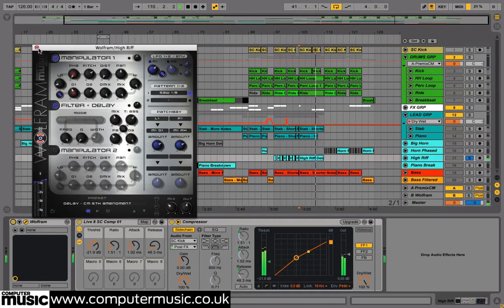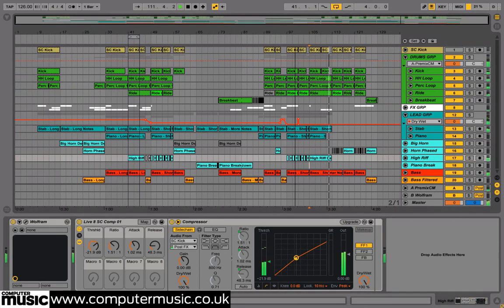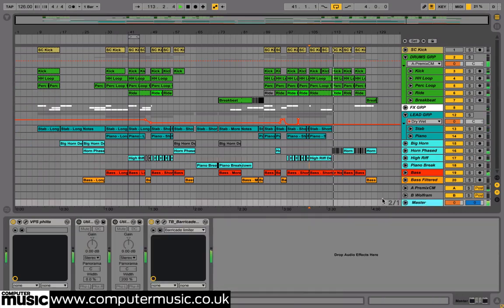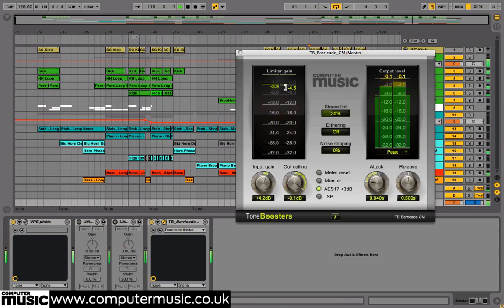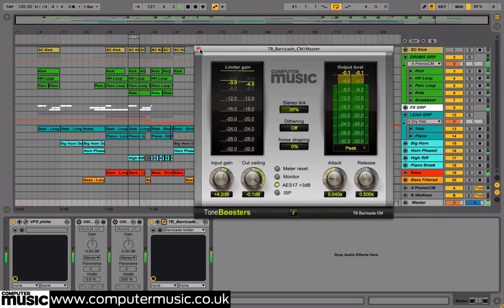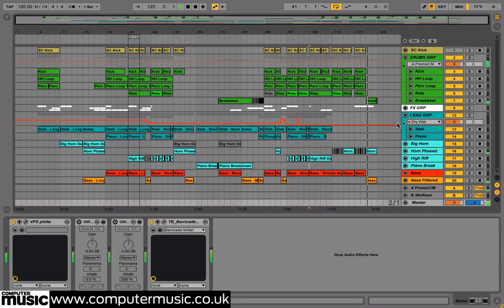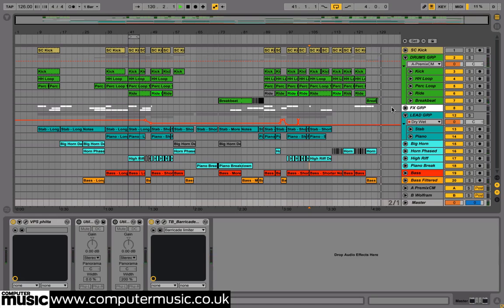Finally we used Barricade CM over our master channel just to limit the track. And so there we have it — this is an example of how you can use UVI's DEFCON instrument to really create a professional club track. DEFCON is available exclusively free with both the digital and print editions of Computer Music Magazine issue 201.